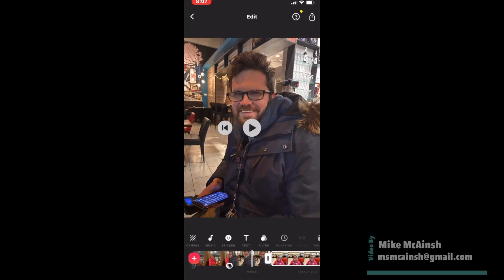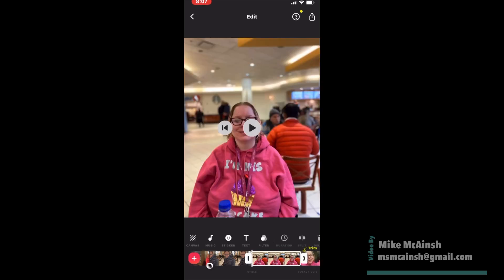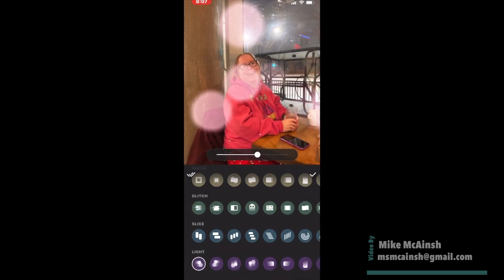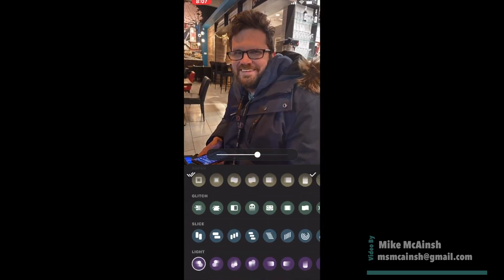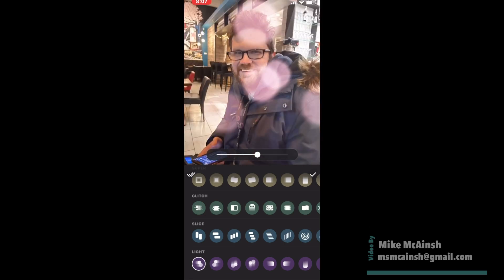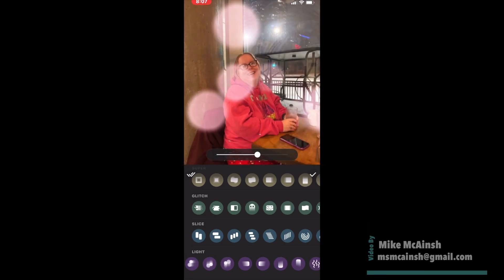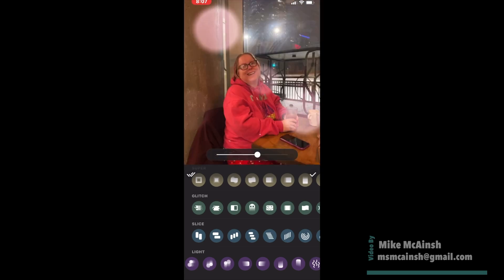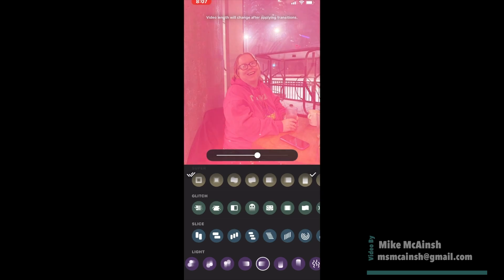If you'd like to apply one transition to all of your video clips, select another circle and tap on it. Once you do, choose the light transition that you want to use. Instead of tapping the check mark on the right, I'm going to tap the double check mark in the left hand corner. This will apply one transition to all of my video clips.